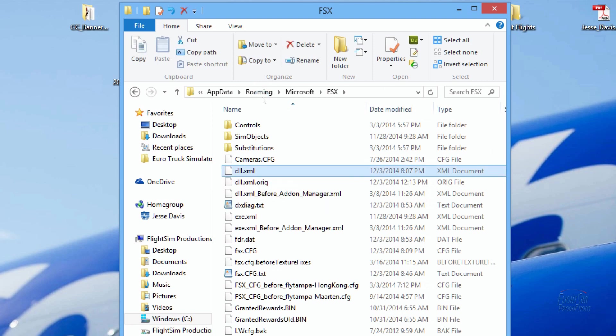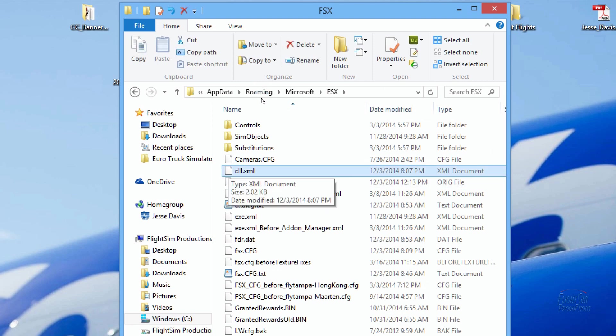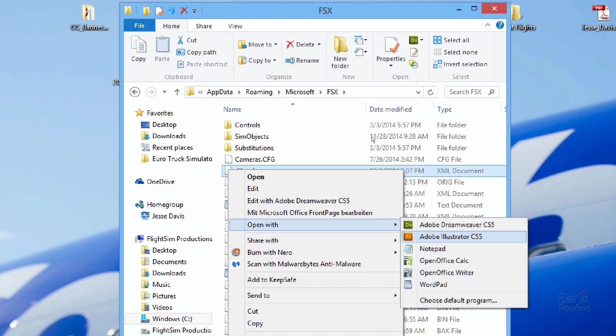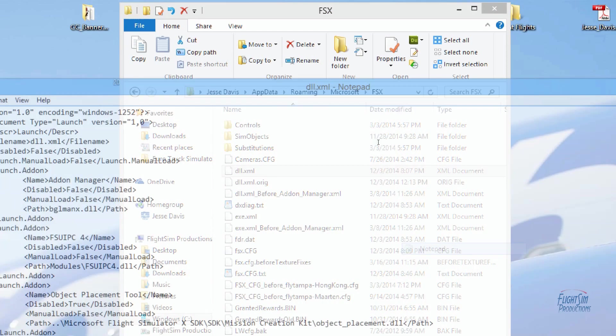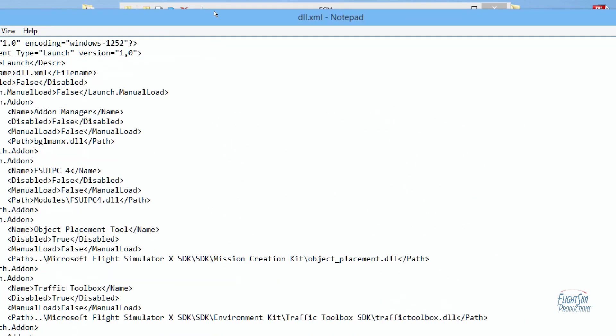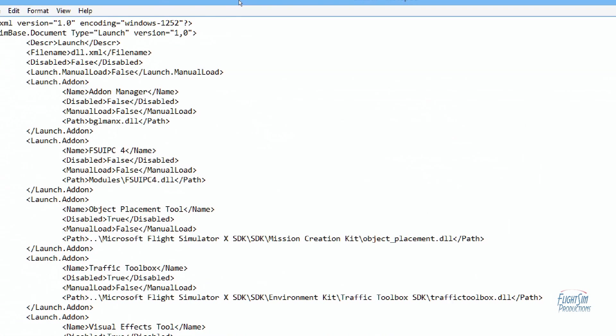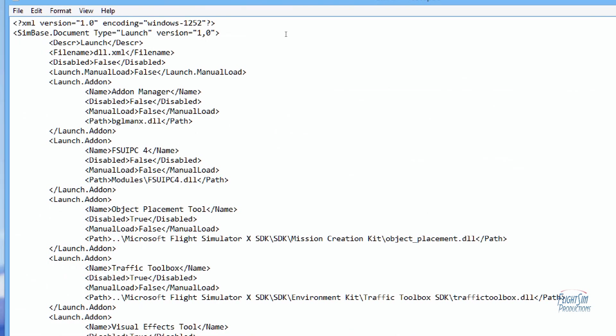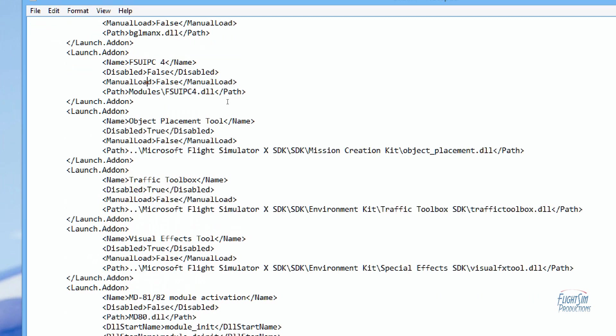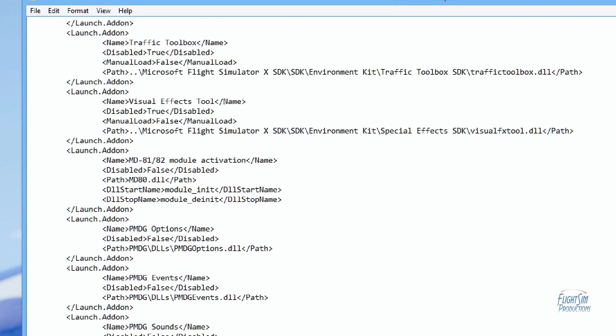We're going to go to FSX, we're going to double-click on that, and the DLL.XML we're going to open that. Now if you have a program like Dreamweaver, you can do it in that, and if you don't have a program like Dreamweaver, you can actually use Notepad. We'll go ahead and we'll use Notepad for this video because a lot of people don't have Dreamweaver. Okay, and once this opens, you'll notice that all of your add-ons are listed in here.